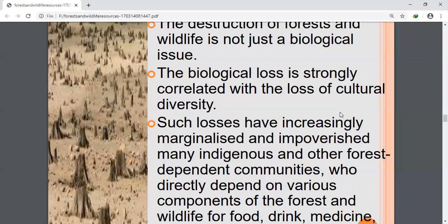Endemic species are only found in certain areas, not everywhere. They are totally isolated and separated by geographical or natural barriers, meaning those areas are totally separated from other areas, so these species are seen only there.